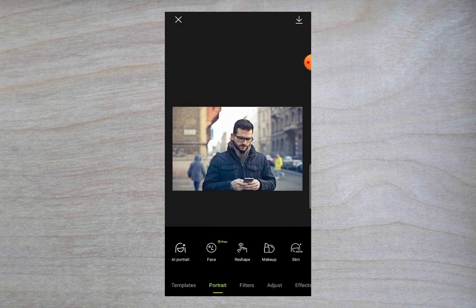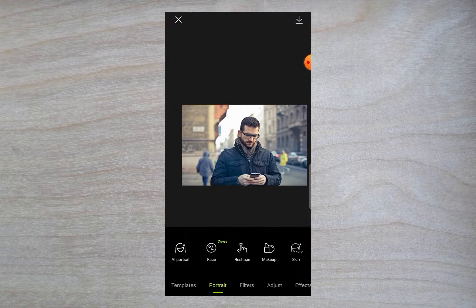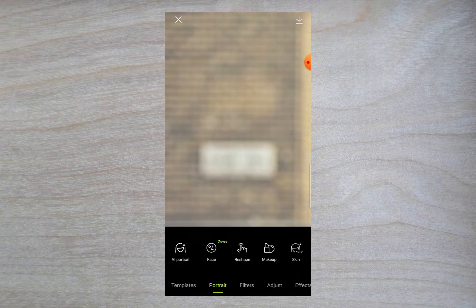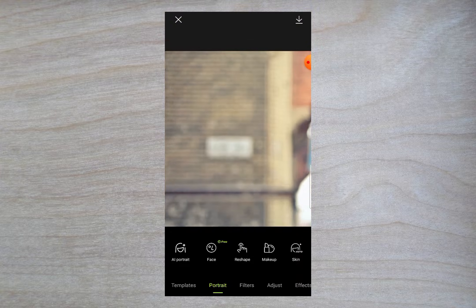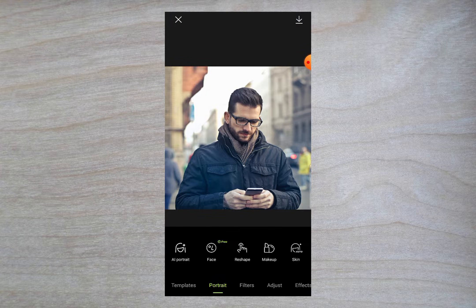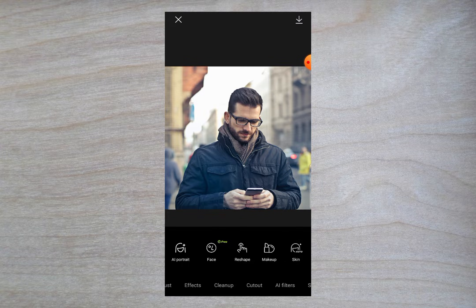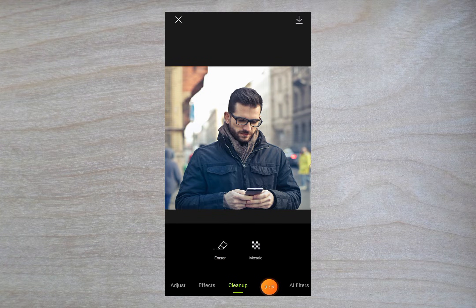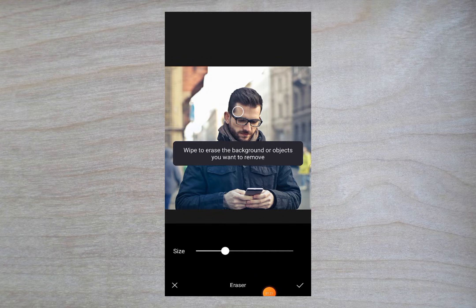To remove anything like a person, a car, or anything from the background — you can also see a whiteboard here, a banner-type thing — to remove all these objects from the background, first of all go to the option of Cleanup, and in Cleanup you can see the option of Erase.